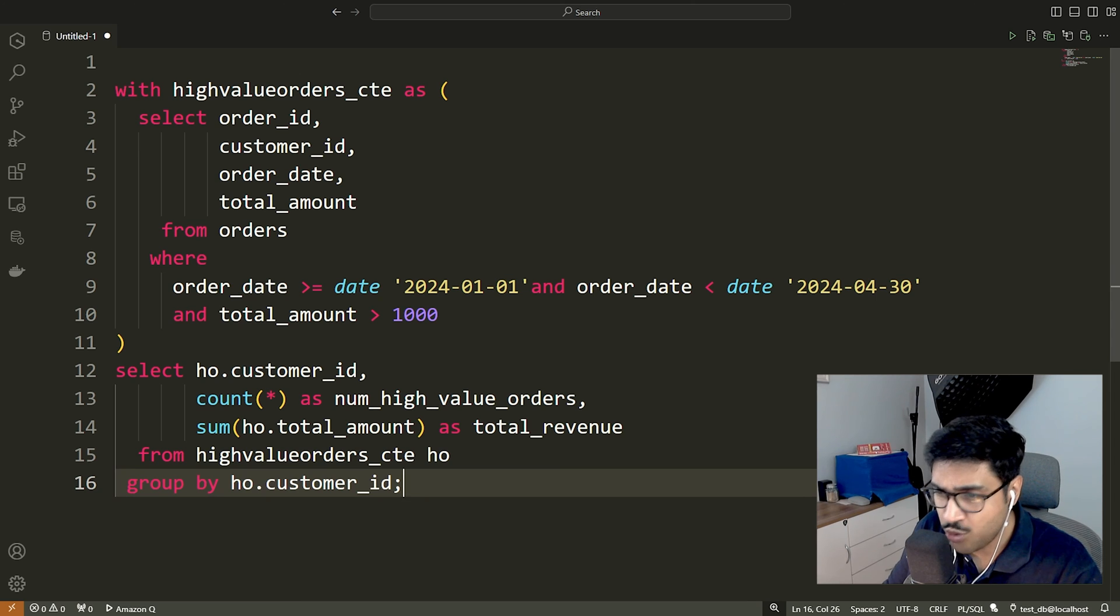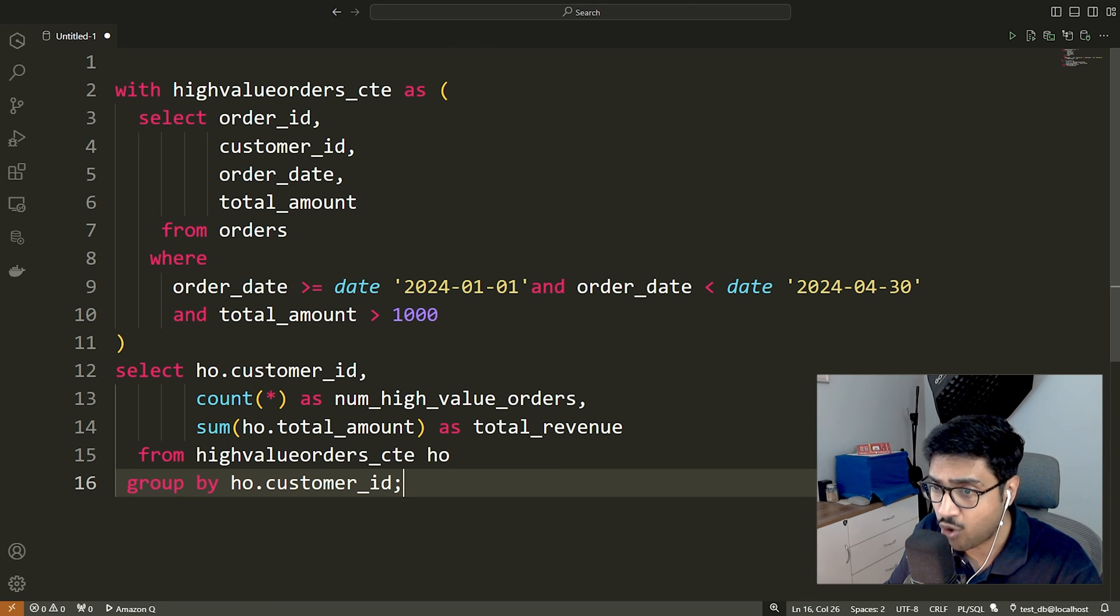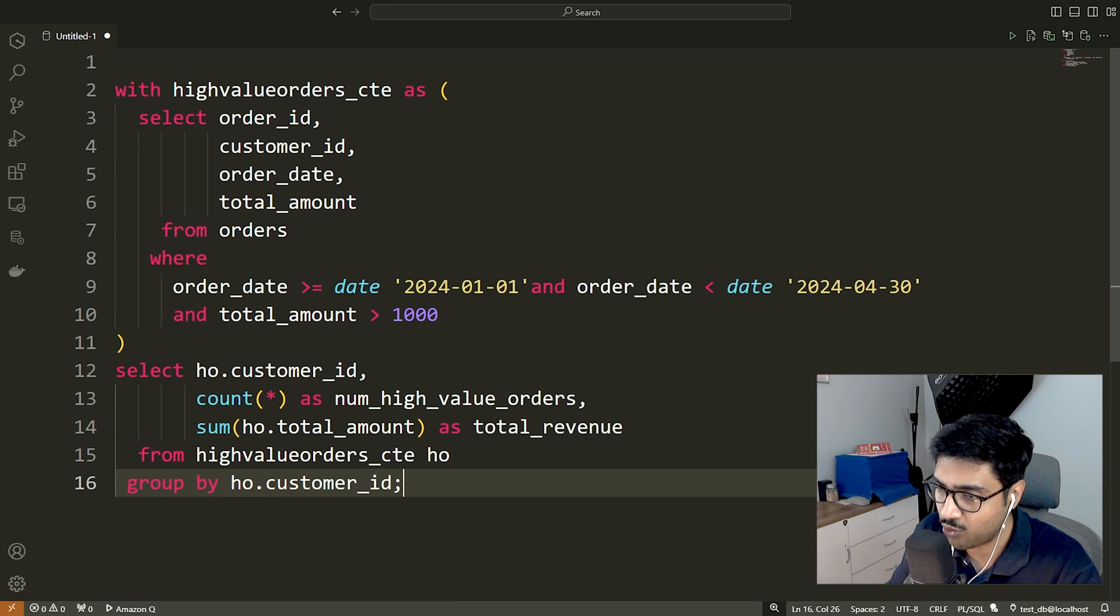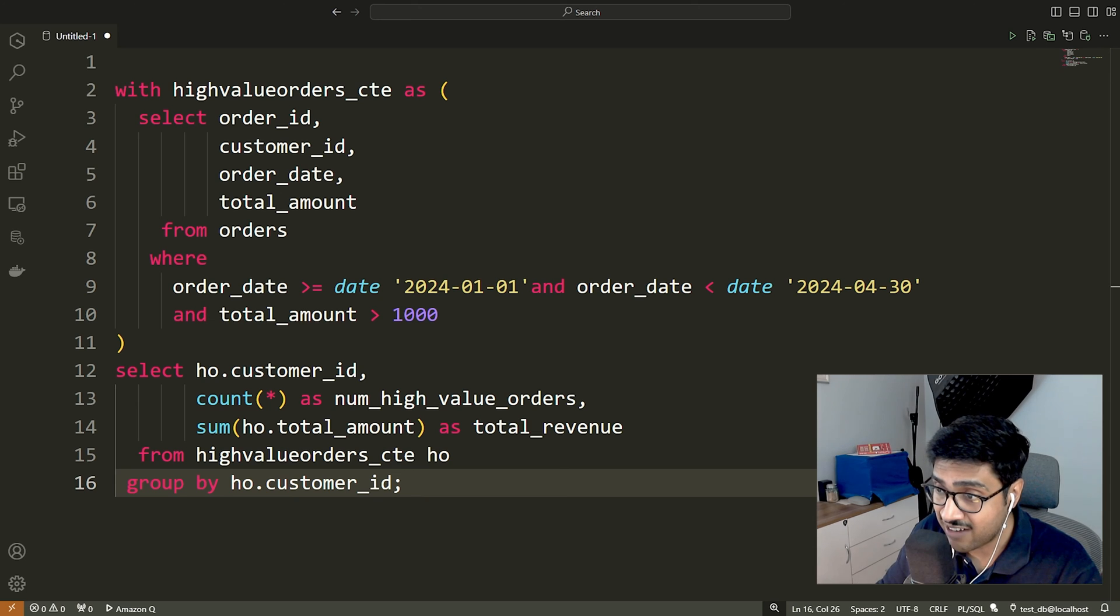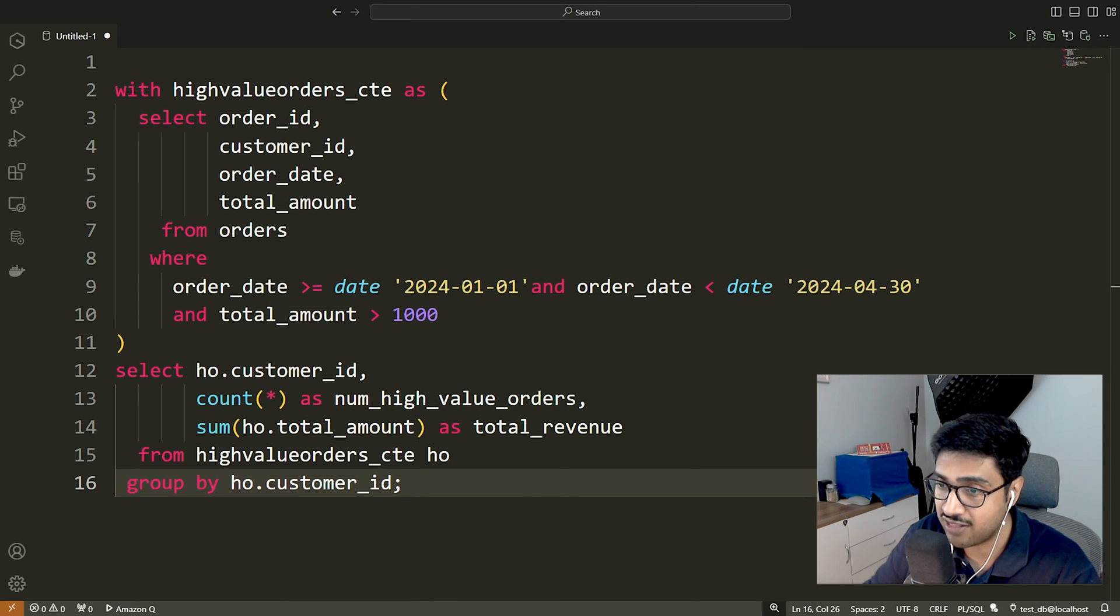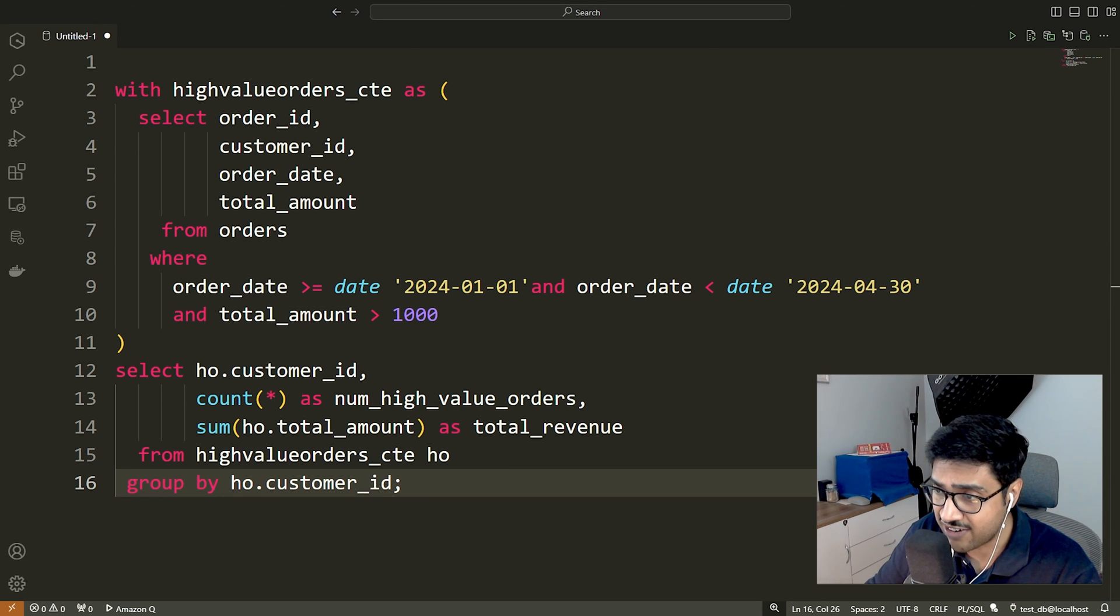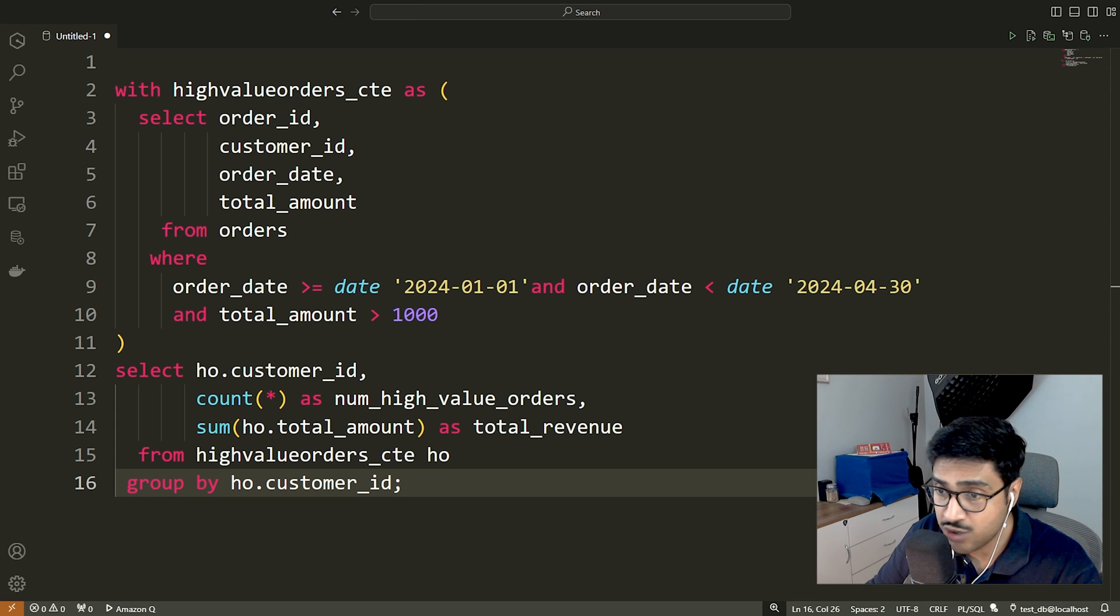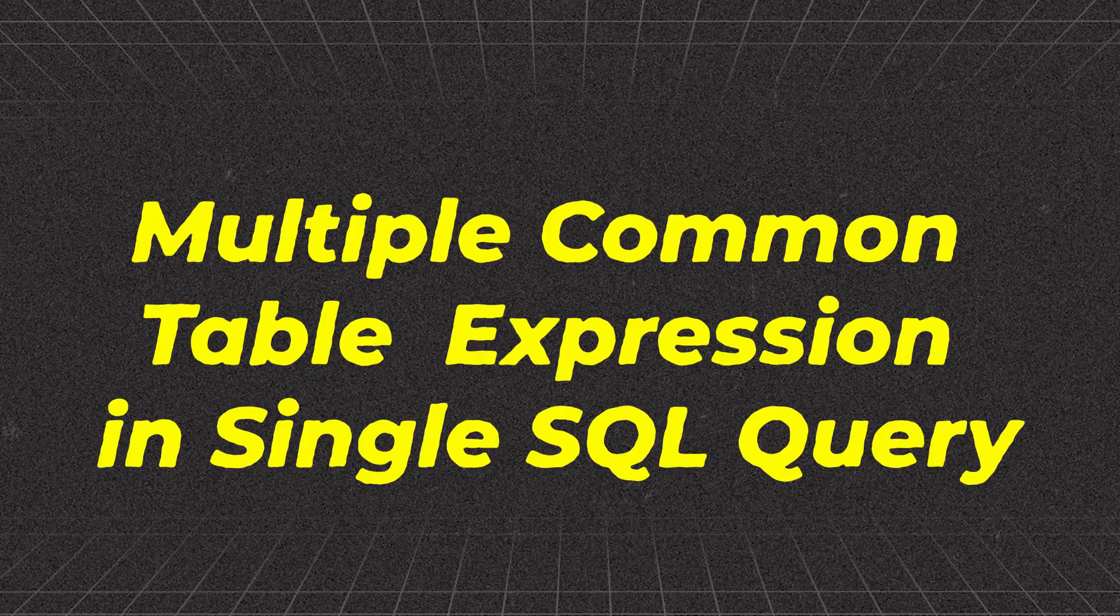Now you might wonder about the advantages of solving this query using common table expression in SQL. Readability: The code is broken down into a clear and self-explanatory CTE making it easier to understand the logic. Maintainability: If the high-value threshold or date range changes, you only need to modify the CTE definition, keeping the main query clean.